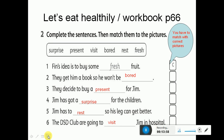Bored - ضجران أو زهقان. Remember, after 'be', 'bored' becomes a verb. Rest - راحة. Fresh - طازج. Number one: Finn's idea is to buy some fresh fruit. Two: they get him a book so he won't be bored - هو ما رح يكون زهقان. Three: they decide to buy a present for Jim. Four: Jim has got a surprise for the children. Five: Jim has to rest - note 'to rest', any word after 'to' must be a verb. Six: the DSD club are going to visit Jim in hospital.